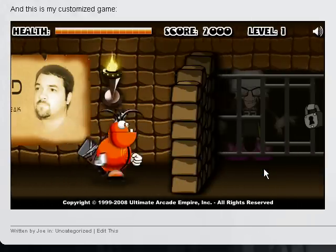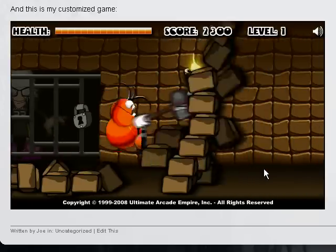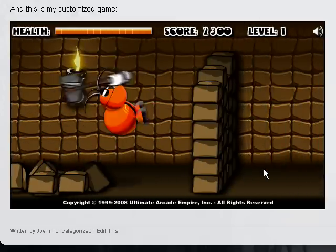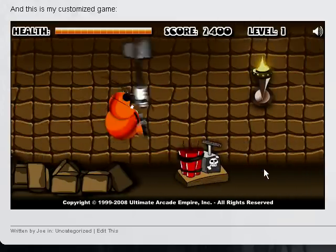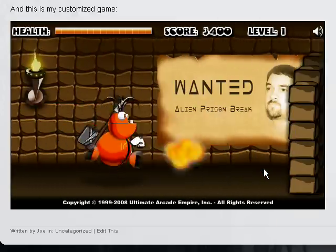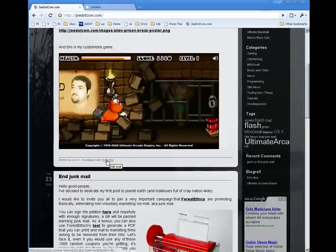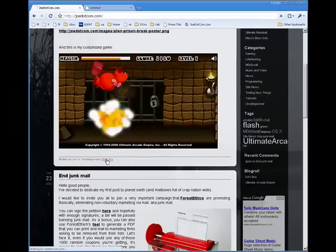And this is free for any webmaster who would like to add this game to their site to include their own custom image. Let me show you how to do it. I'm using WordPress here, so I'm going to click the Edit Post button.